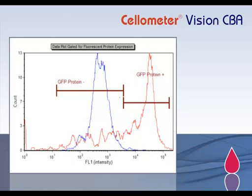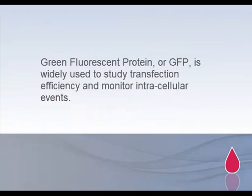Green Fluorescent Protein, or GFP, is widely used to study transfection efficiency and monitor intracellular events.